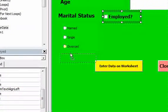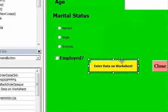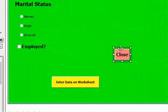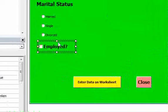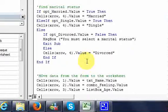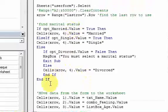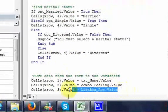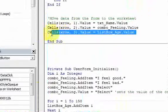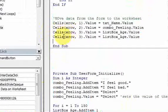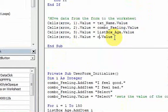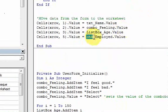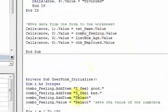I'll move that over here and move the button down too. For our checkbox, all we need to do when we hit this button is: cells, extra five, value equals chk_employed dot value. This is going to return true or false.